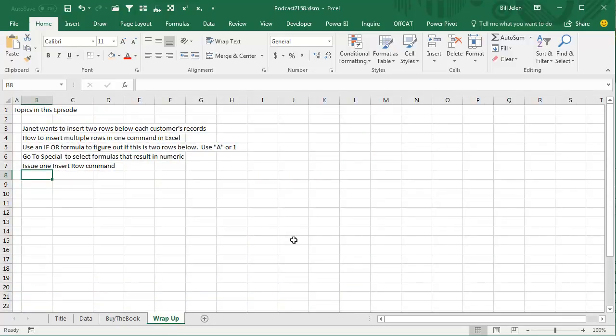So wrap up for today. Janet wants to insert two rows below each customer's records. To insert multiple rows in one command in Excel, I don't know why that's confusing to people, but I get that question a lot. To solve Janet's problem, we use an IF OR formula to figure out if this customer is different than the customer above us or two rows above us, and put in either a text A or a number 1. Then go to Special to select just the 1s in that range and then one single Insert Sheet Rows command will solve the problem.